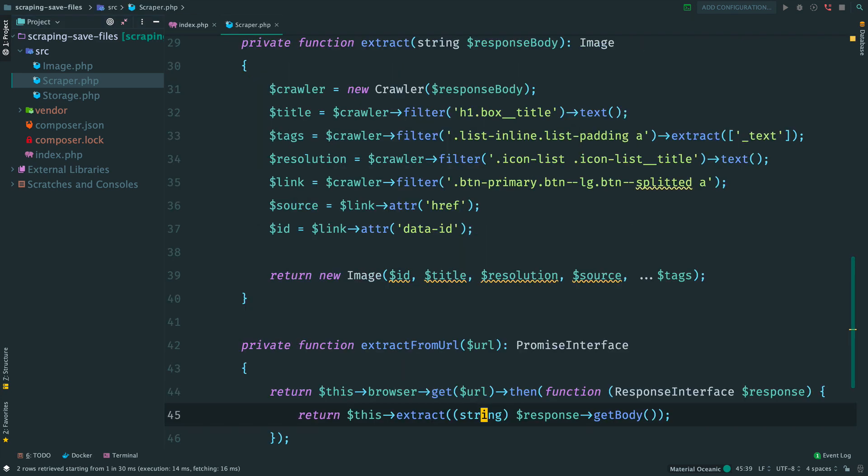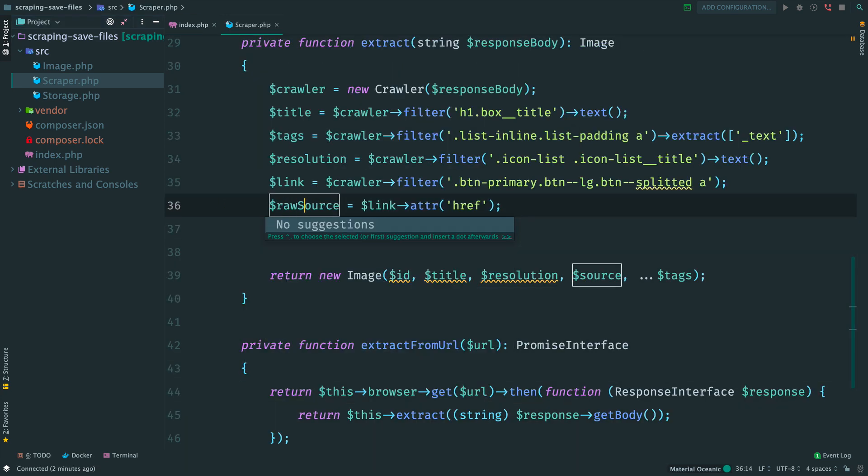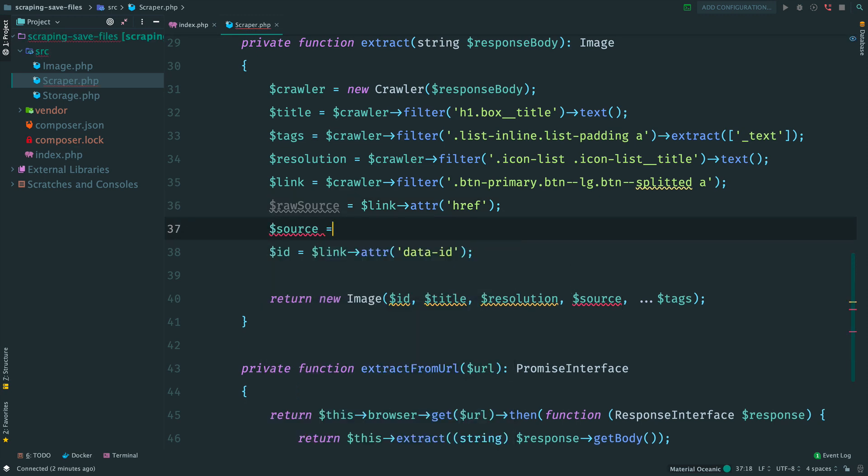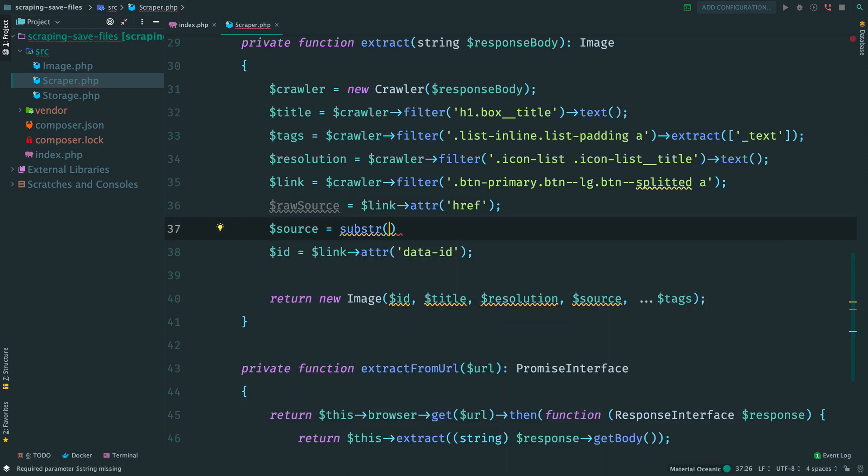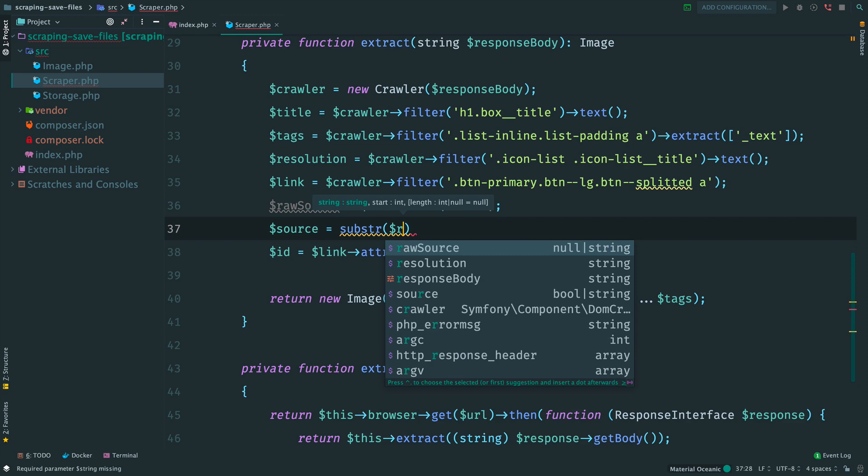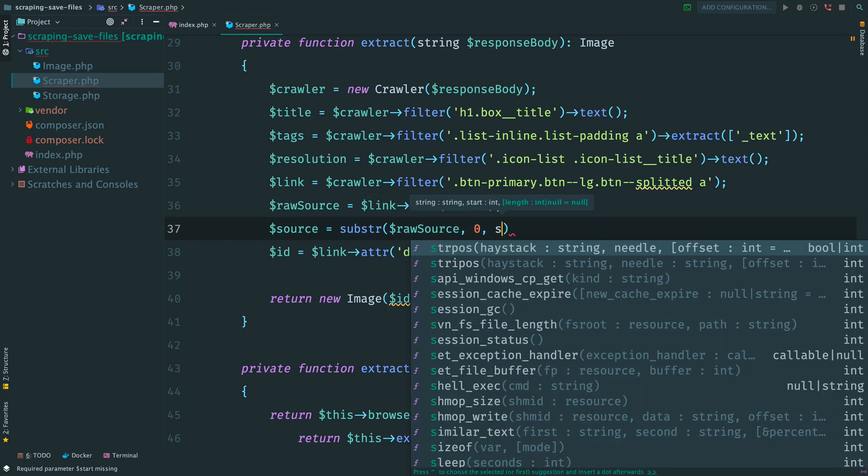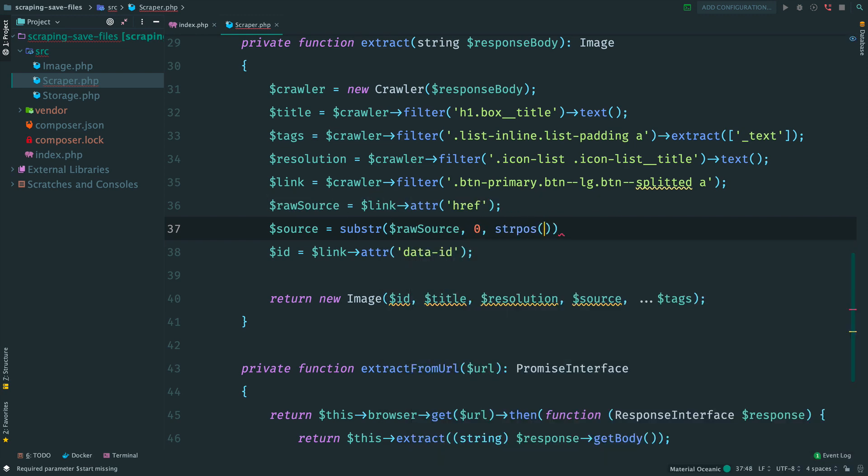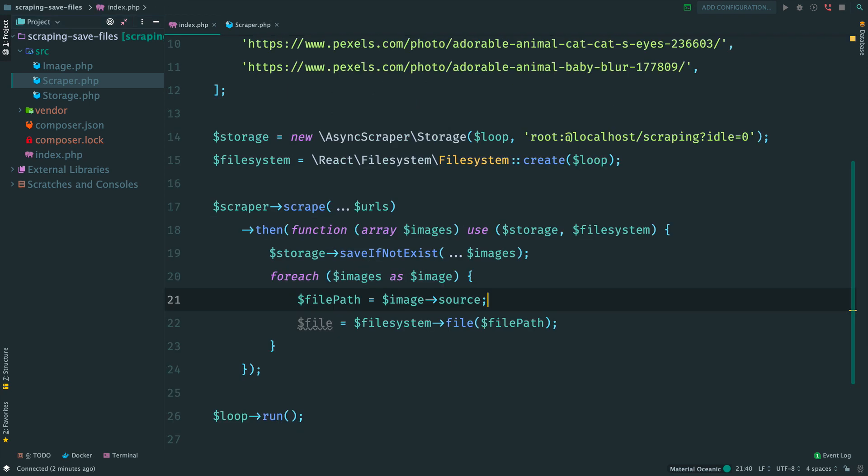Open the scraper and here we rename it to raw source. Then extract a substring from the beginning to the question mark. This will remove everything after the file name. Done, the source is now fixed. Move back to the main script.